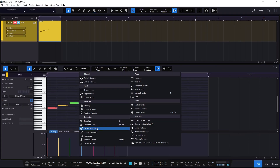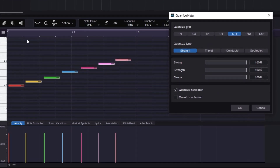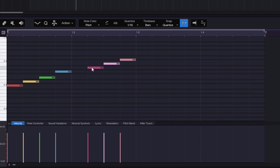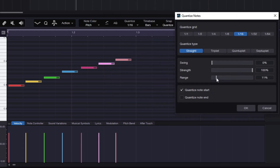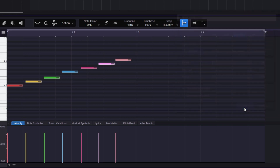I'm going to Quantize Notes. Since we are working with 1/16ths, I'll keep it at 1/16ths, no swing, quantize notes to start. Now the range is going to be really important. If I keep it up high, it's going to quantize everything — whatever note is closer to the next part of the grid, it will move it. Let me go back to Quantize Notes and select a lower range — maybe 25%. If I do that, notice that most notes are not being quantized, only the ones very close to the grid.